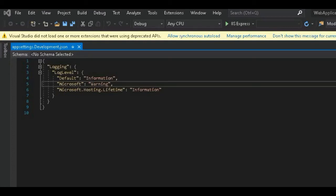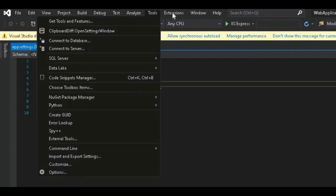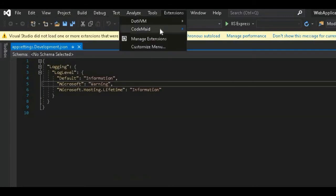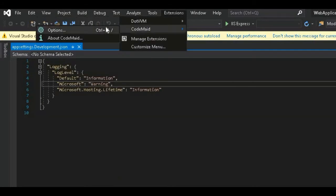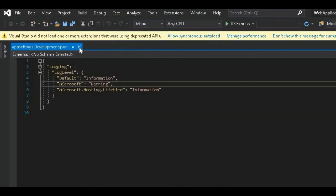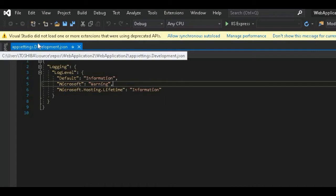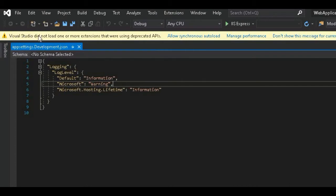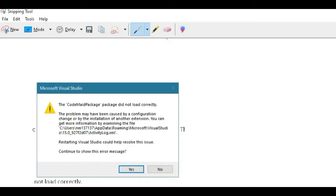Hello, welcome to Tutorial For You channel. In this video I will show you how you can solve the error of CodeMate extension when it is not starting and it is saying Visual Studio did not load one or more extensions that are using duplicate APIs. It also sometimes gives this error: the CodeMate package did not load correctly.